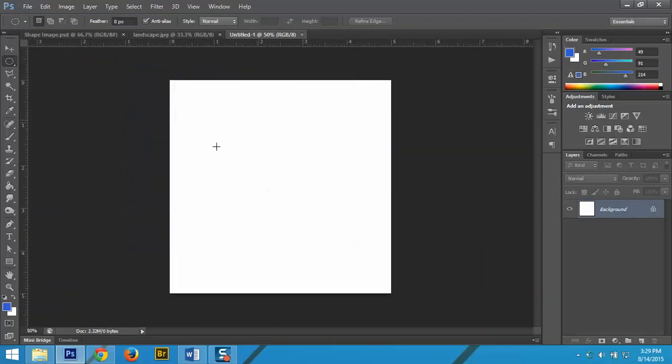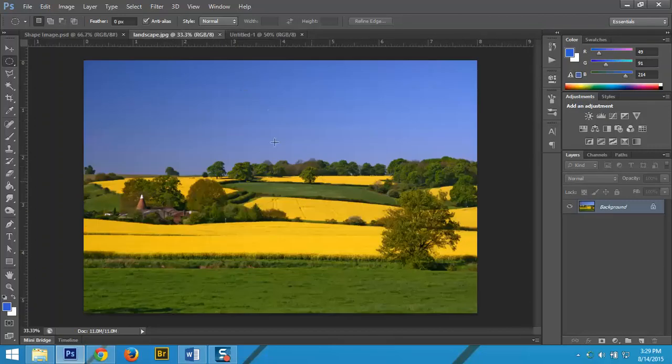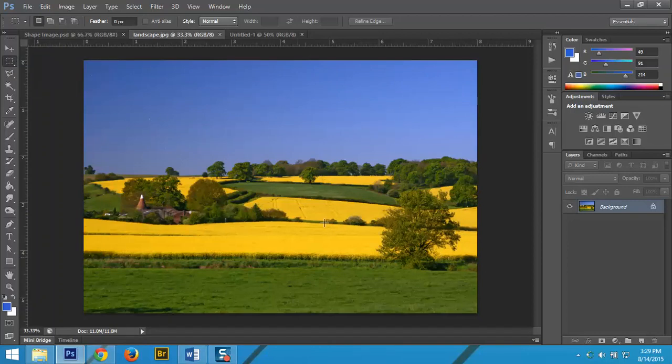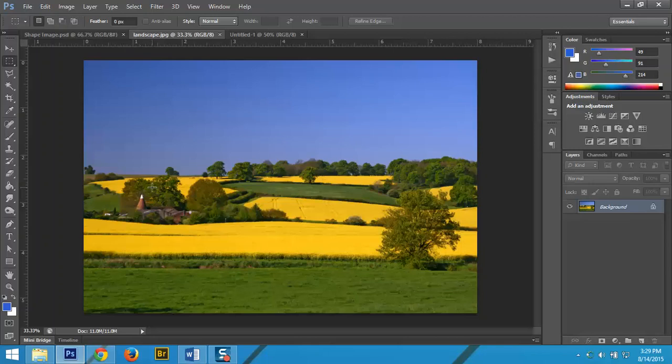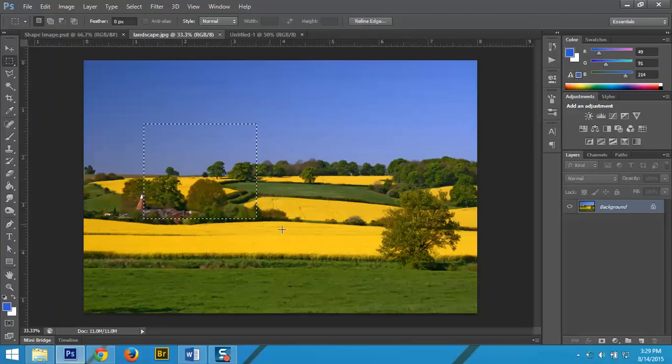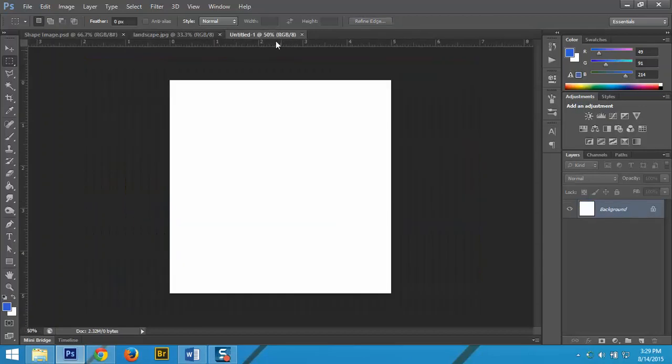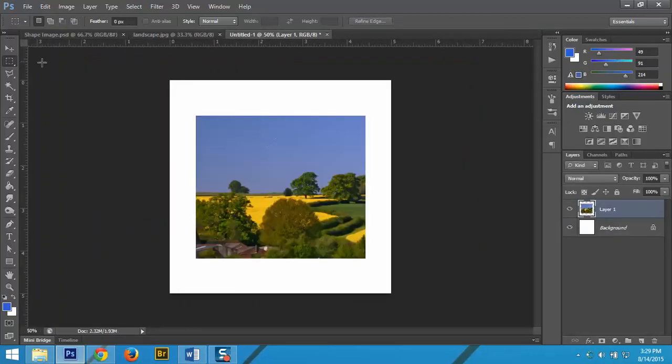I'm going to do the rectangular marquee. Let's say I'm going to grab this section. Copy, Control C, toggle over to here, paste, Control V.